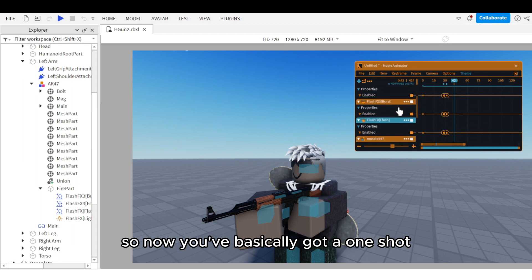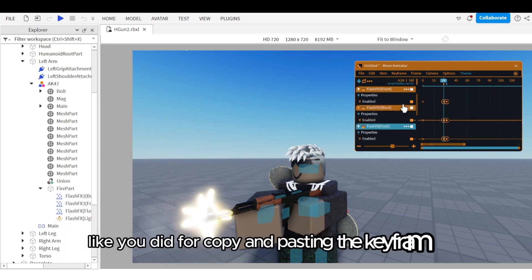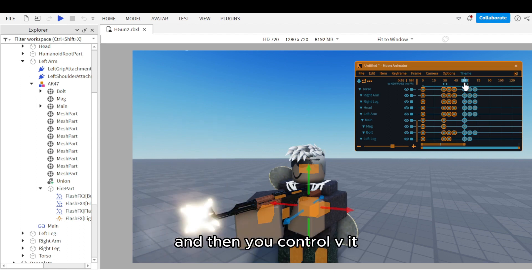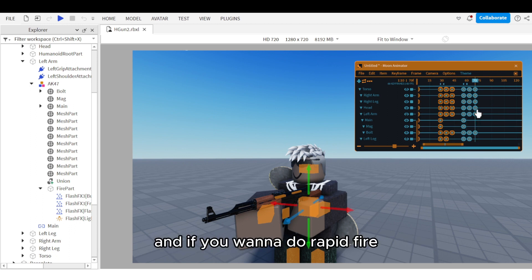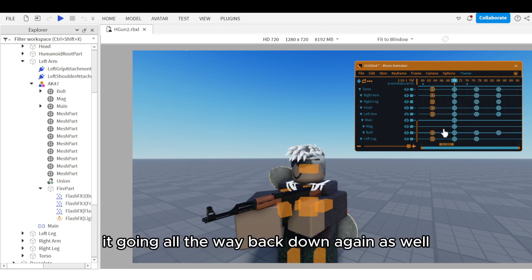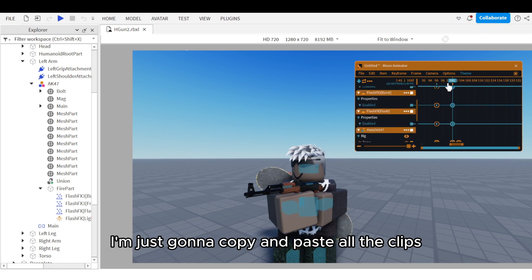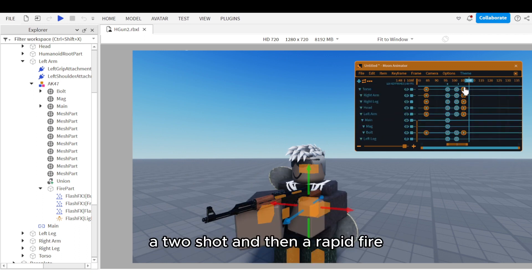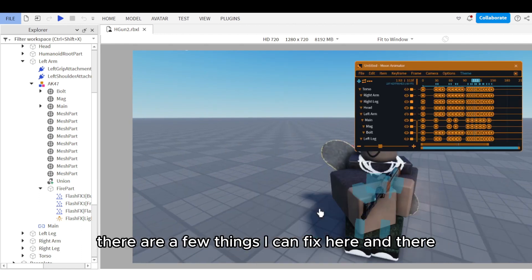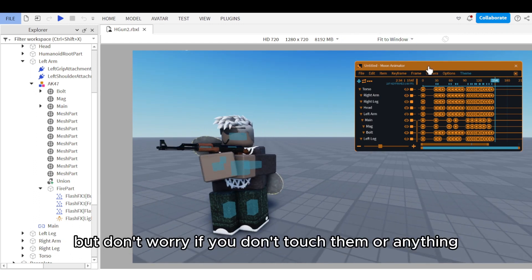Now you've got a one-shot animation. To copy it, drag to select all keyframes like a Windows selection, use mouse scroll to go down, Ctrl+C, move along the timeline, and Ctrl+V to create a two-shot. For rapid fire, just keep pasting. You may want to exclude the return motion to create a seamless rapid fire. I've done one shot, two shot, and then rapid fire — it all looks pretty seamless, with a few minor things to fix.